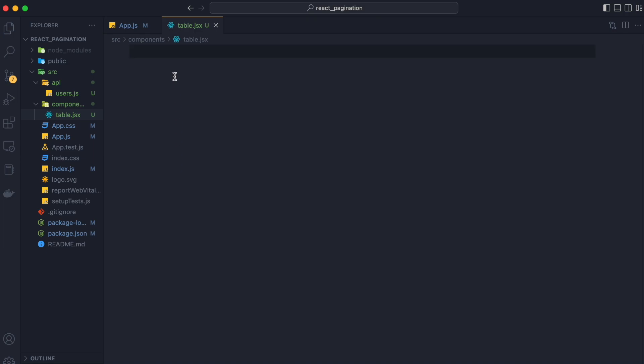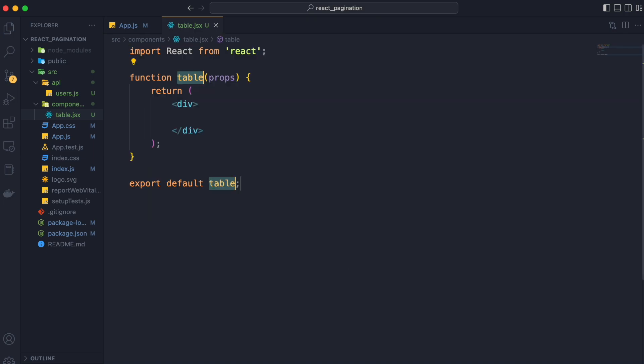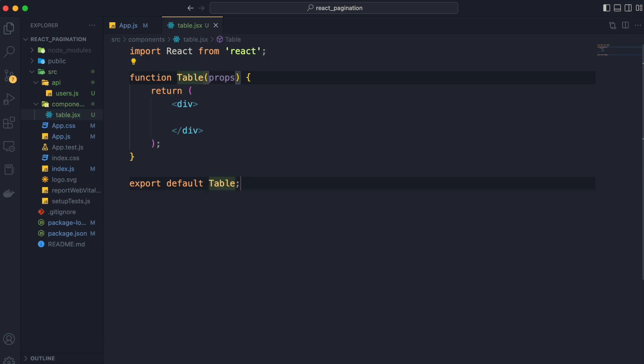We are going to create the table component as a functional component and I use Pascal naming convention to name my components. So we name it table with capital T.